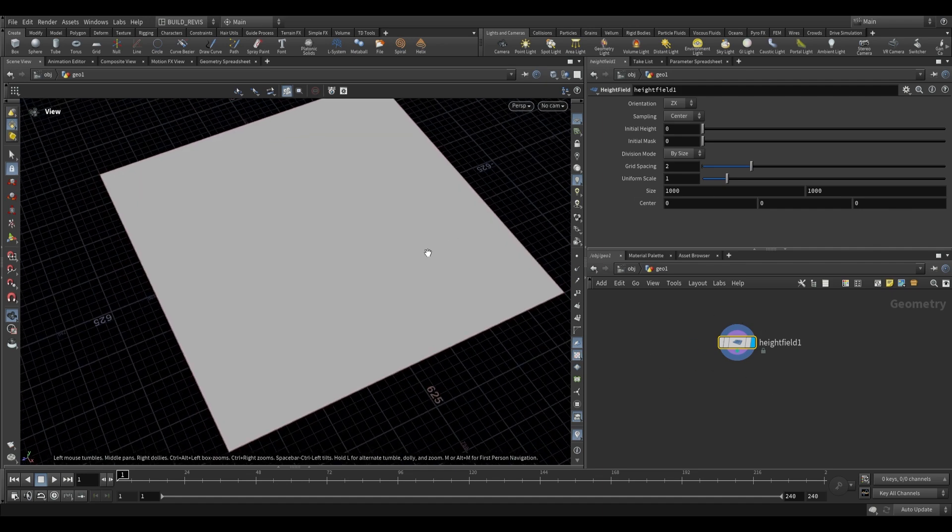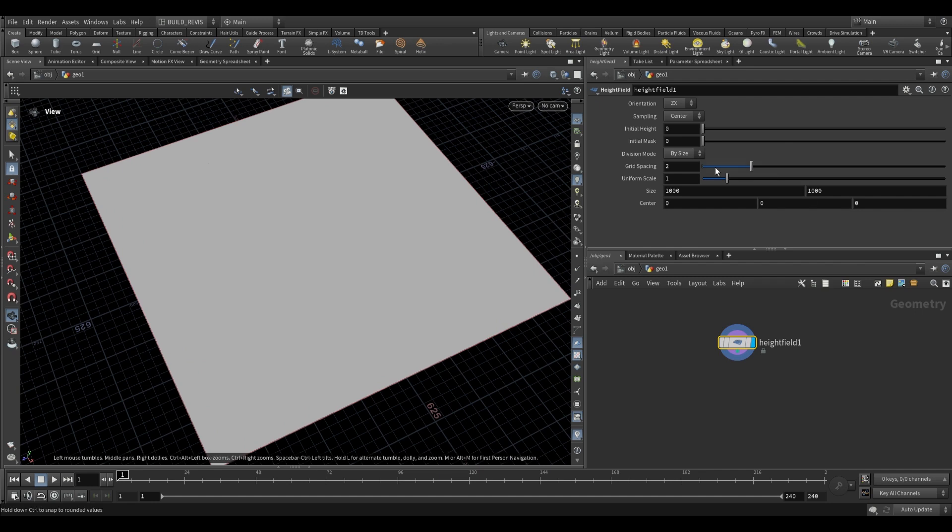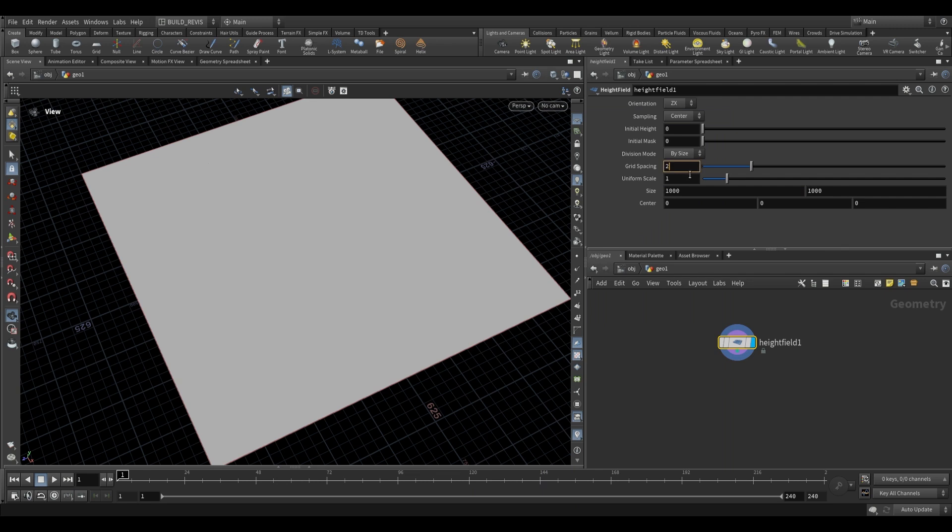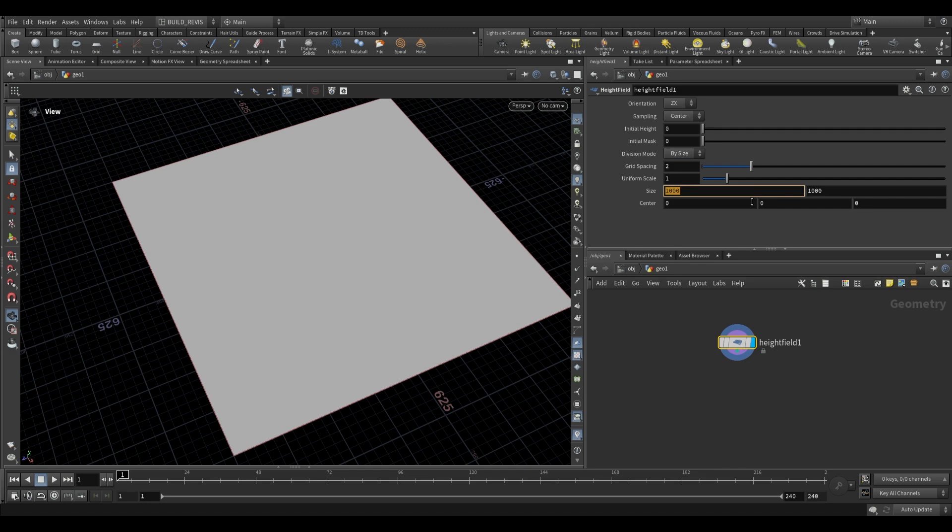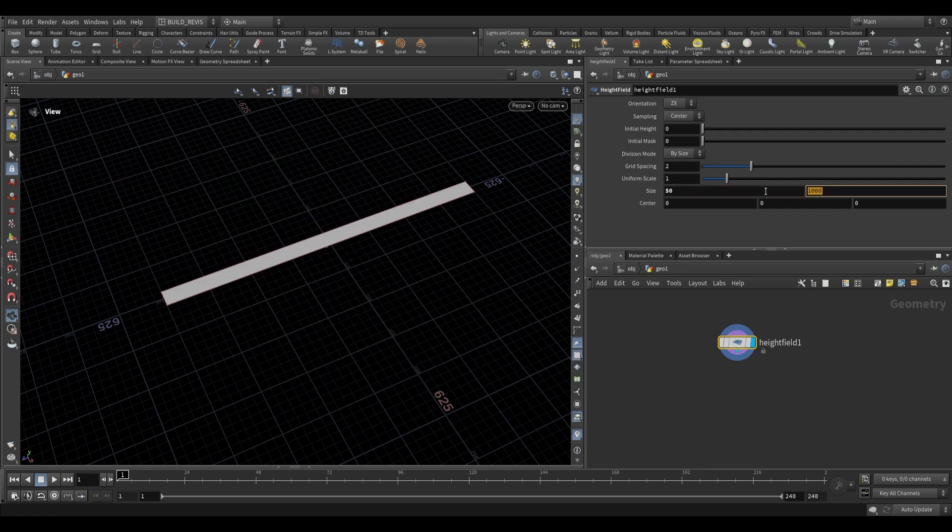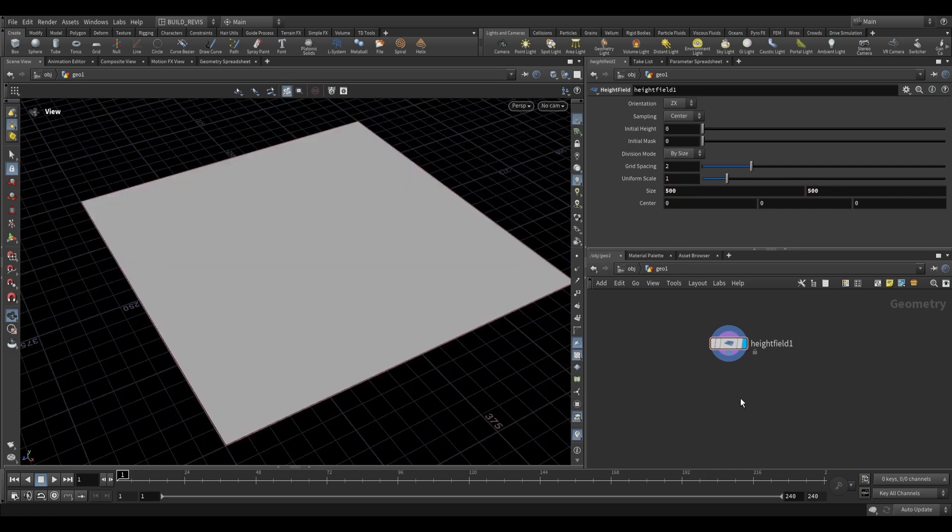It creates a volume with a size of 1000 by 1000 with a grid spacing of two. You can figure out how many voxels you have by dividing your size by your grid spacing. The lower your grid spacing, the higher the resolution of your height field. We don't need such a big height field, so we can drop this to 500 by 500. Now we can use the height field project.